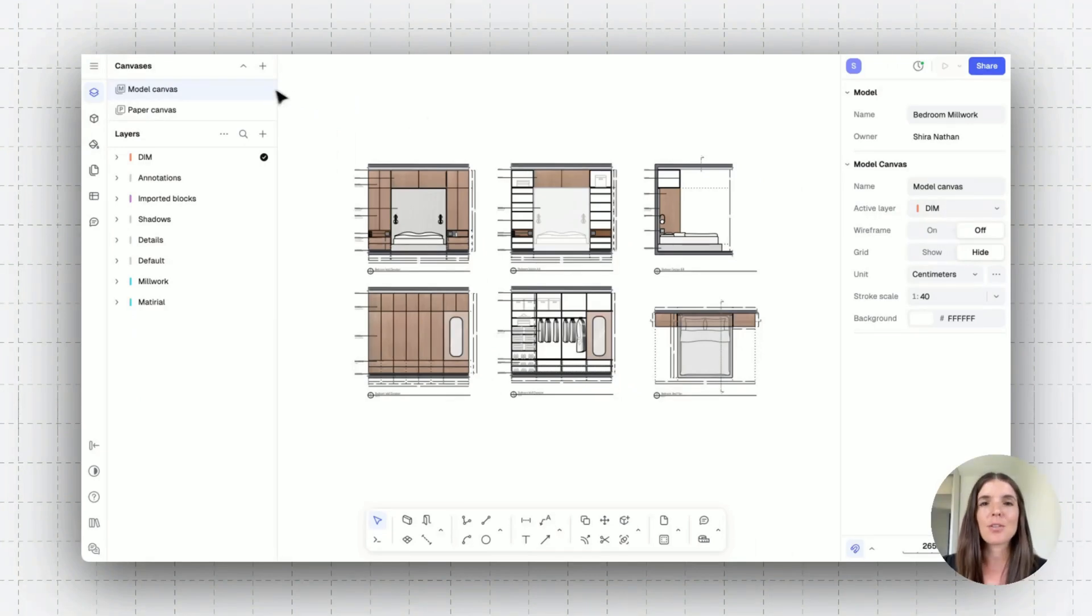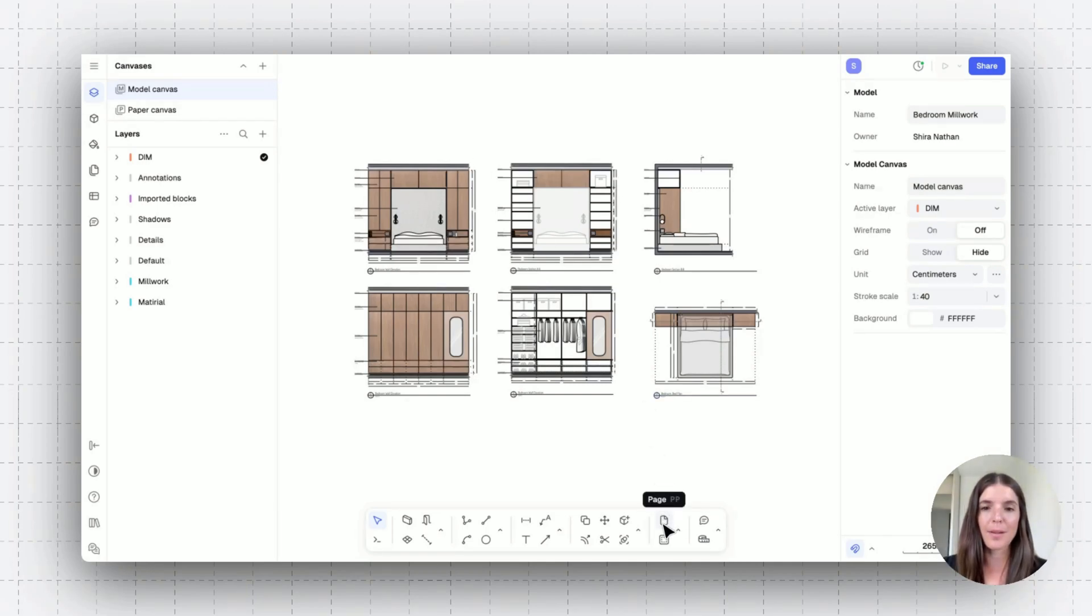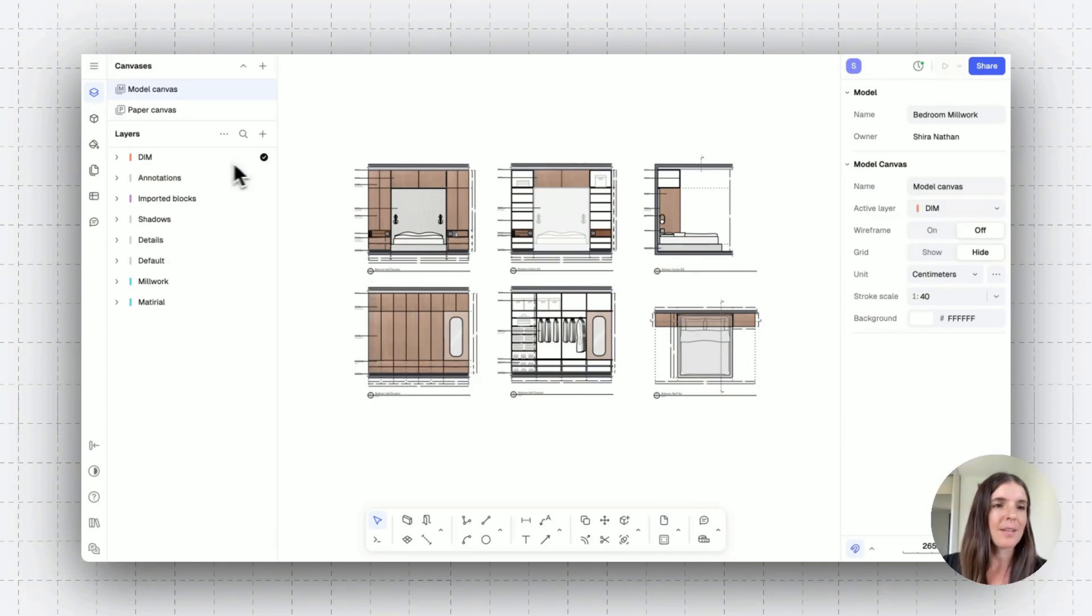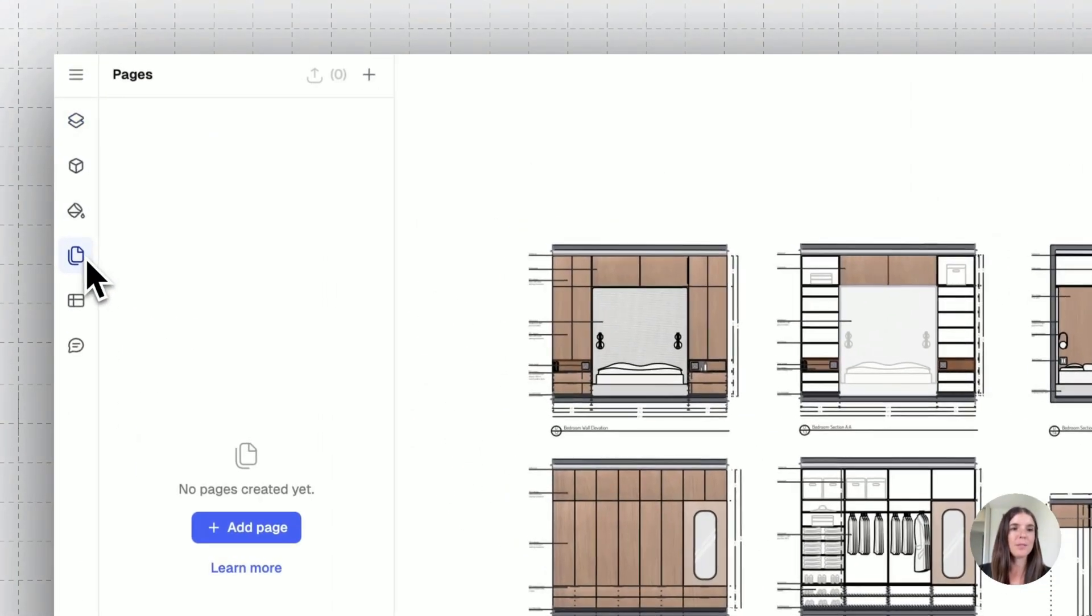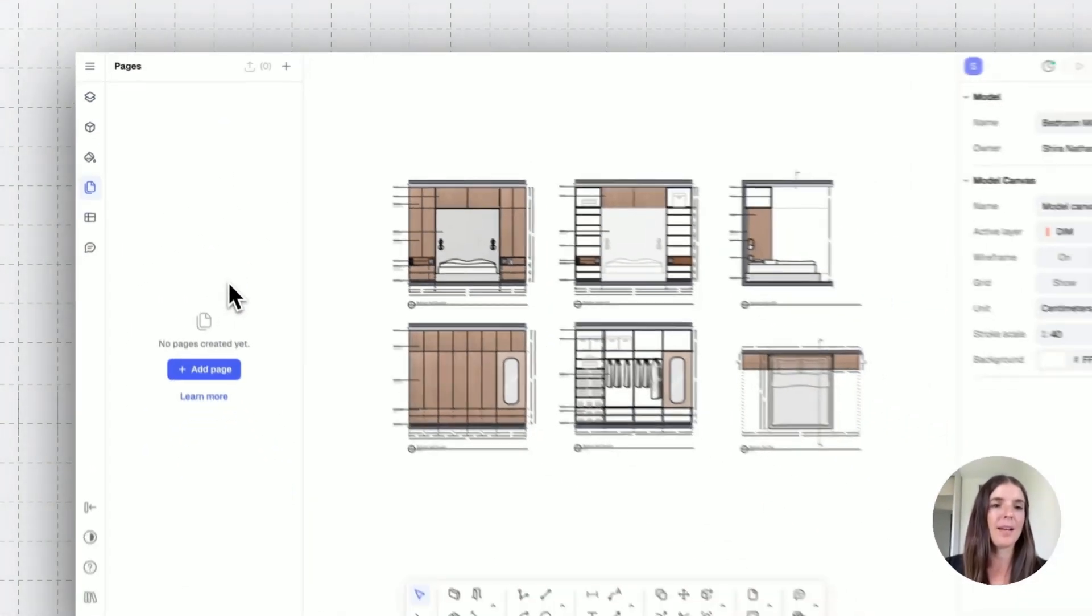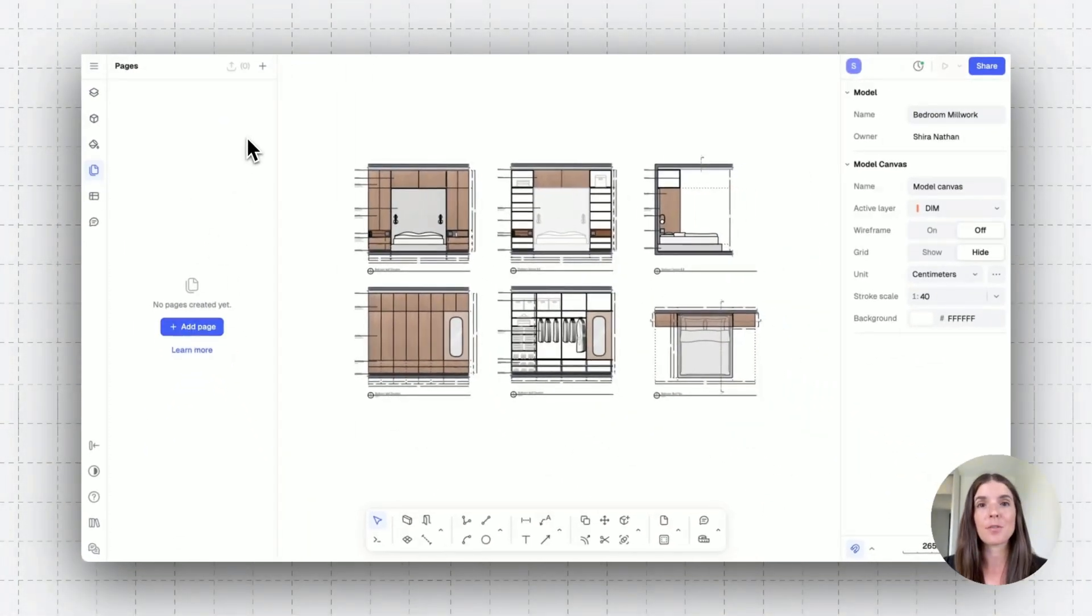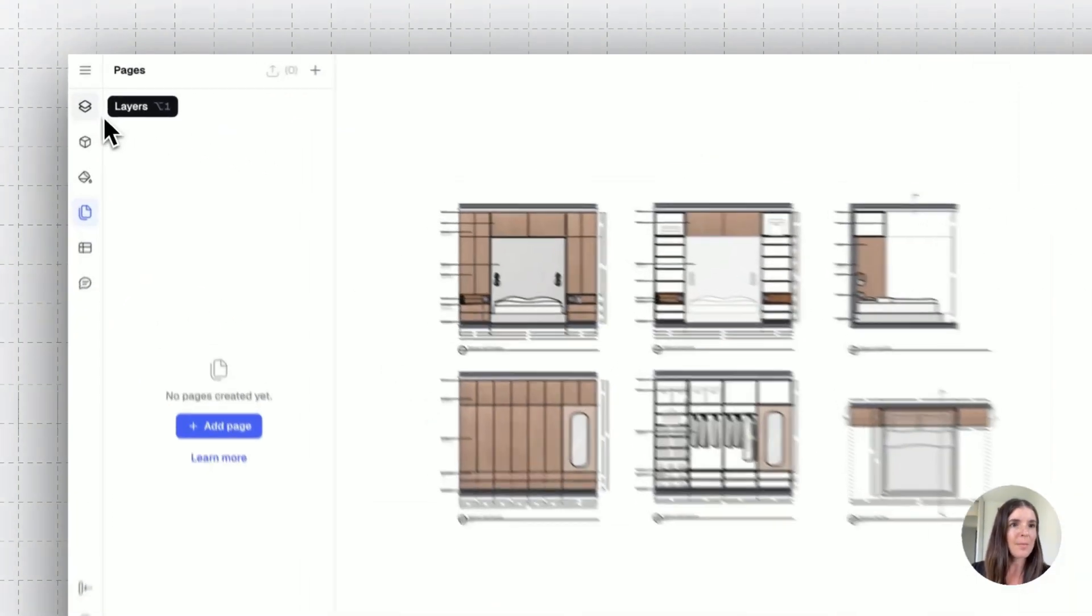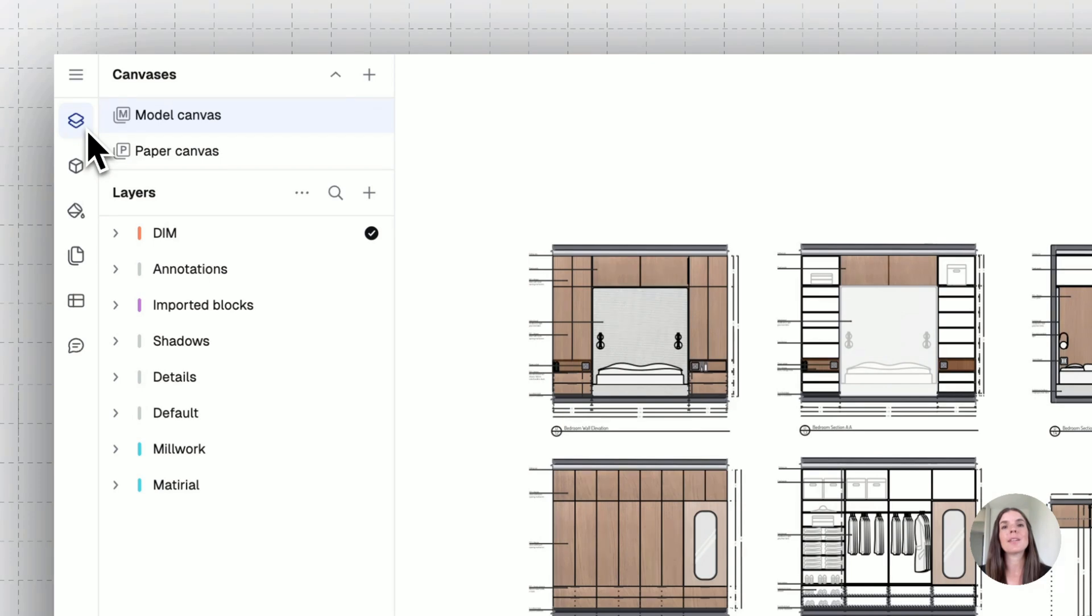From my model canvas to create a page, I have different places where I can do this from. I can place a page from the bottom toolbar with the page button. I can go to the page panel where you'll see that I can add a page and manage my different pages. And from the layer panel, it is the last place where I can generate a new page.